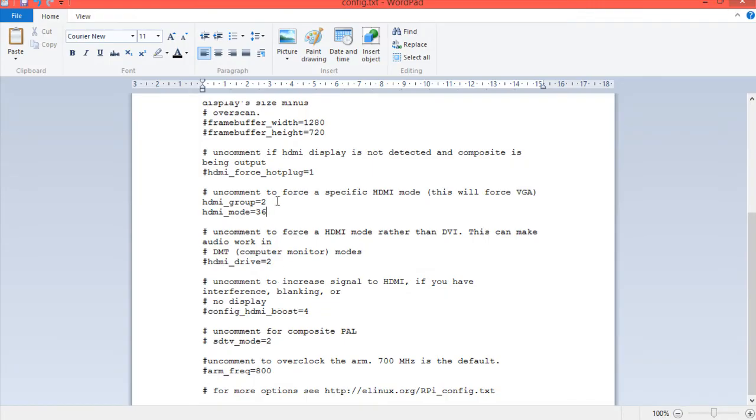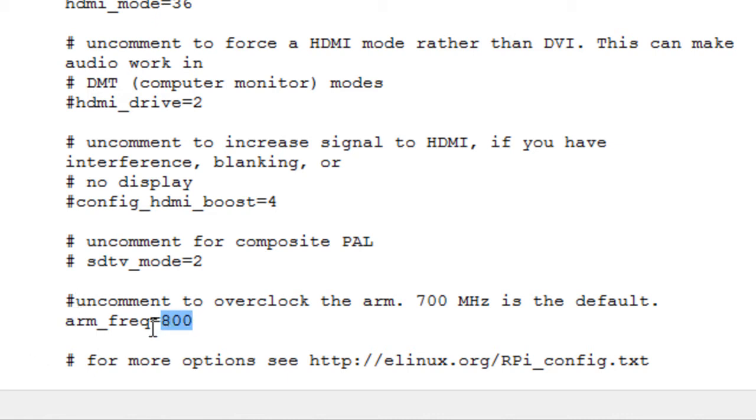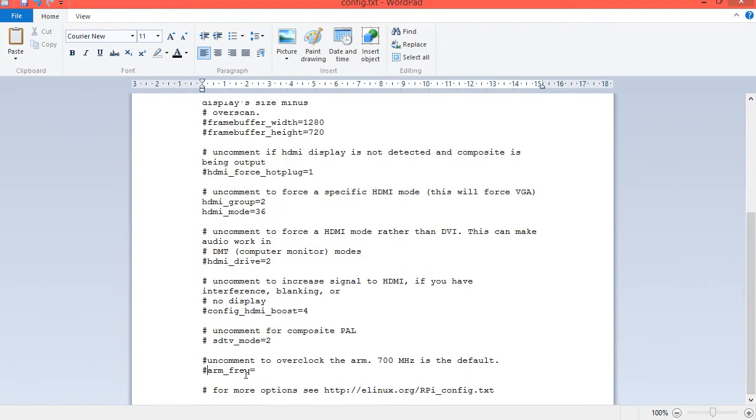So mode there, and then simply click on save, and it will then be saved. Now, if you need to increase the output of your HDMI signal, then you can uncomment this and make sure that you've got HDMI boost on, and this will help with any problems you've got like that. If you want to overclock your processor, 700 MHz is default, then you can basically remove the comment there and set it up to 1000, which is 1 gig. Don't go any higher than that. But I recommend you just leave it at default. I have no intention of overclocking this device at all.